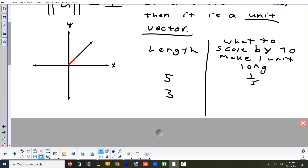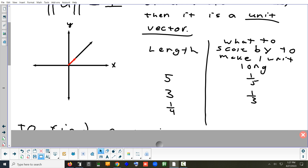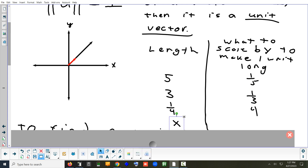What if you had a vector that was 3 units long? What would you scale that by to make sure it was one unit? One-third. What if you had a vector that was a quarter of a unit? You'd have to scale that by four. So now, let's say we had a vector that was x units long. Look at the number on the left and look at what you always do to it to get the number on the right.